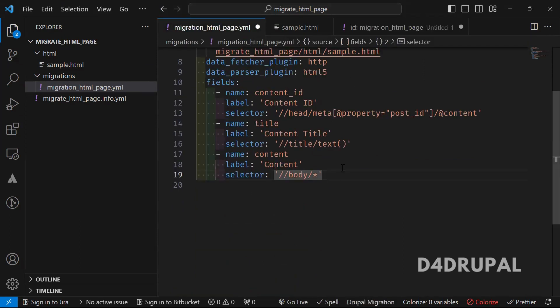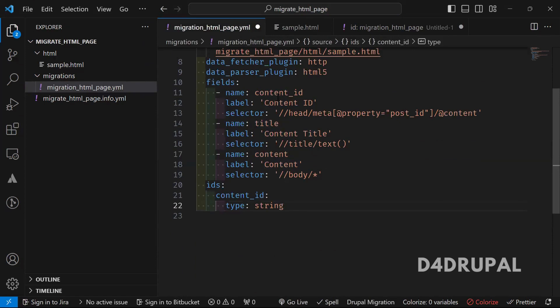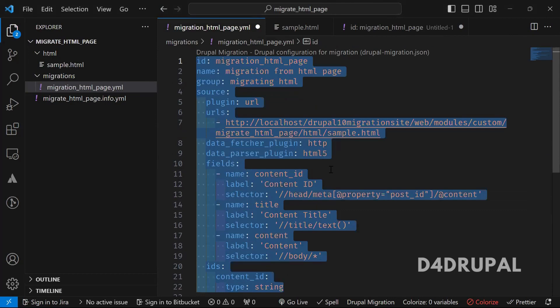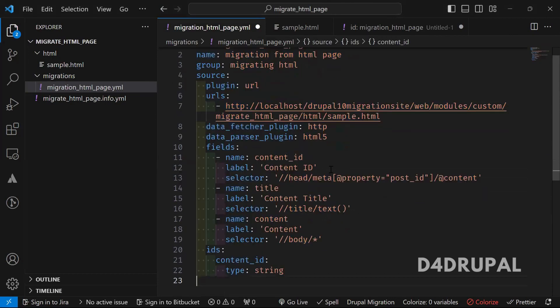So for unique value, I'm using content_id as a unique value and type of string it is. And now source is done. Next you have to do the process.